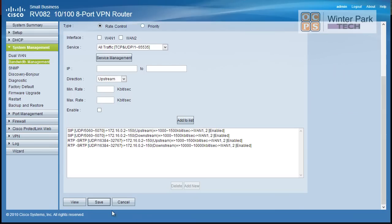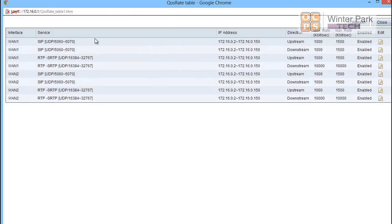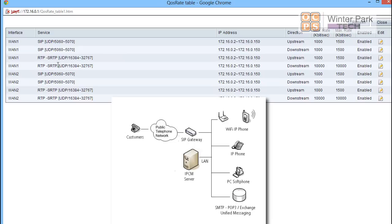And so now we've set up our QoS. So let's go view our results. And notice it pulls up a little web page here. We can take a look. So here we can see all of our upstream, downstream, our SIP configurations, our RTP, SRTP. And so you can kind of see it all there. And you can go back and configure and edit it. So this is a way to take a look at your QoS that you've set up.